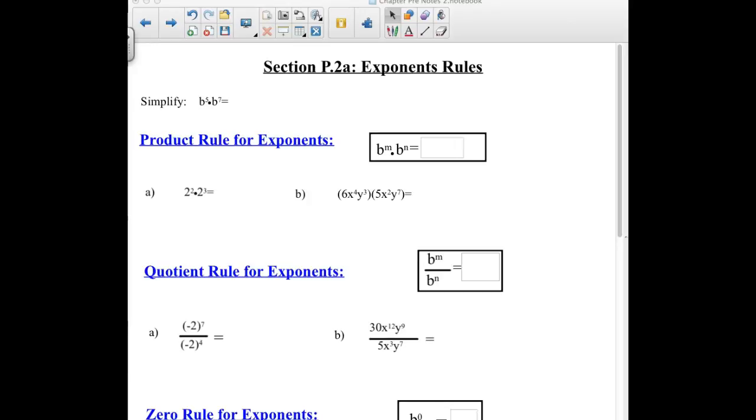Alright, welcome to College Algebra. This is section P.2, day 1. We are looking at exponent rules today.